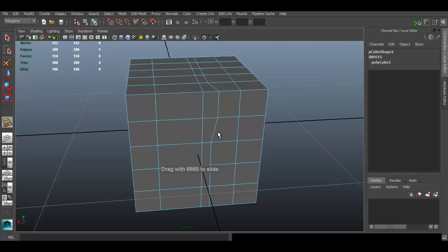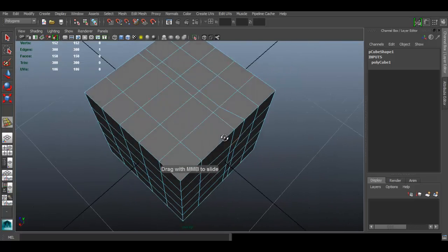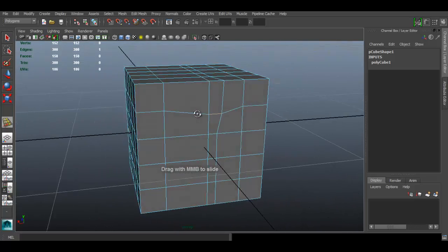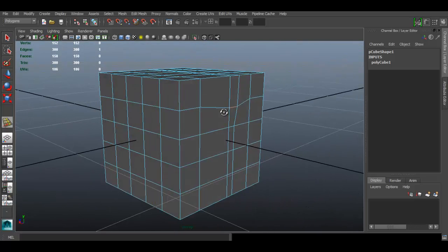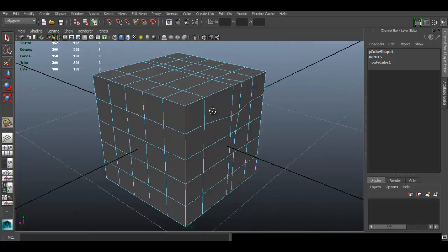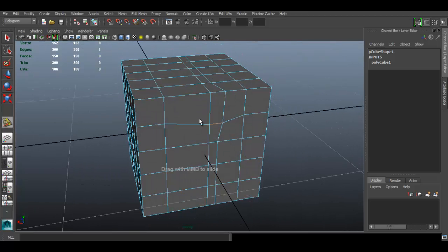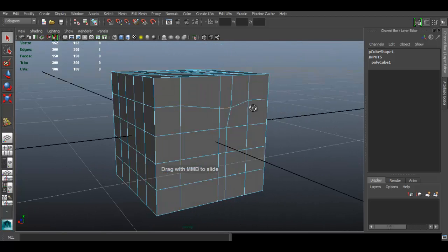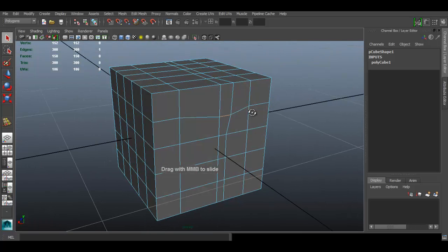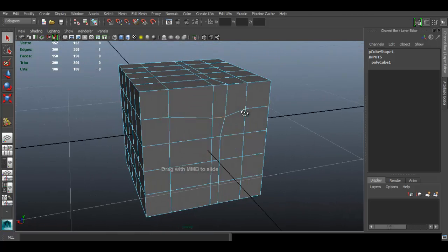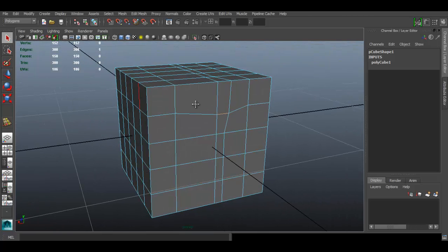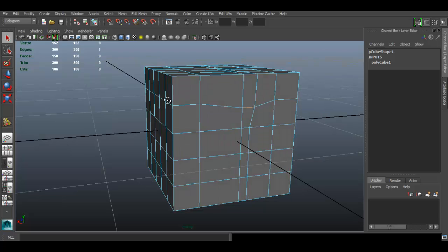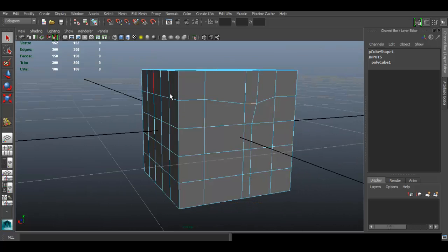And you can use that one as well. So that is really all you can do with the slide edge tool as far as I know. This is a really basic tool to slide edges, and it can be useful when you have more organic geometry. Instead of just moving it by hand, you can just use this slide edge tool.